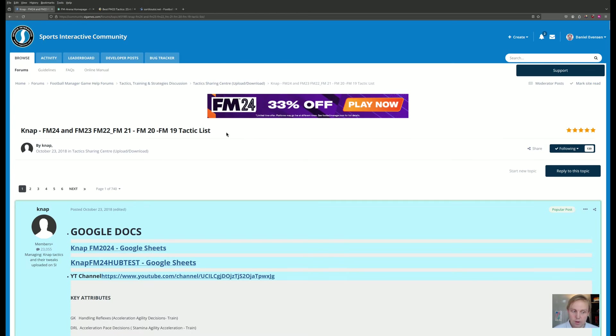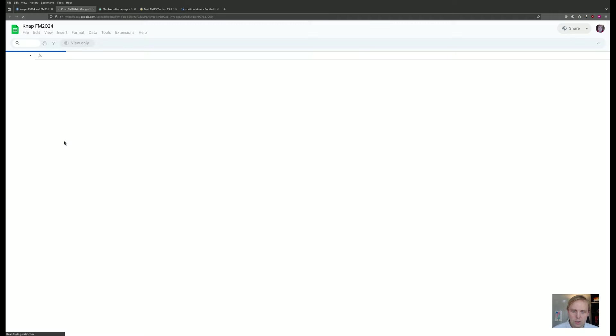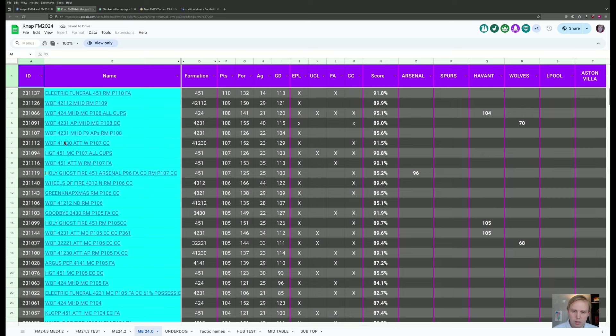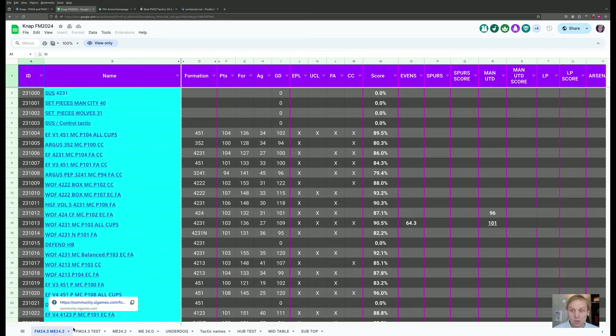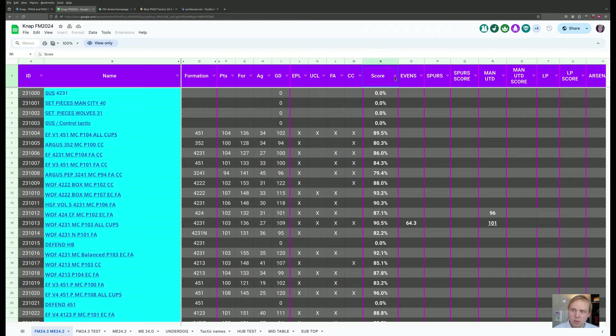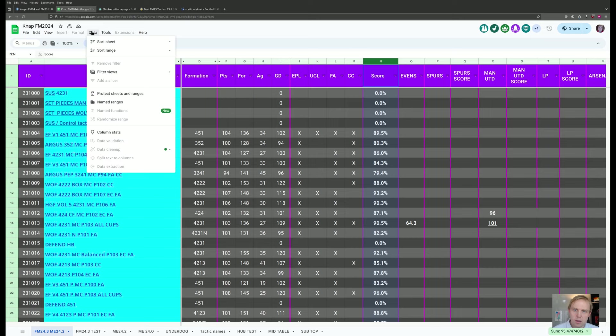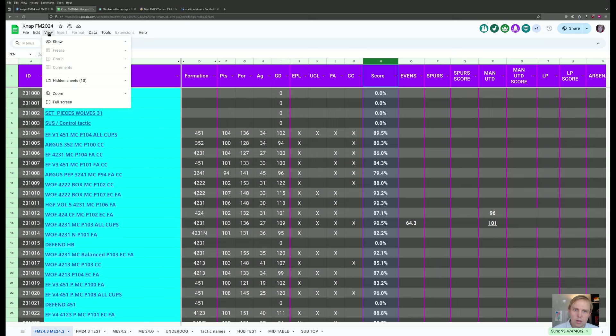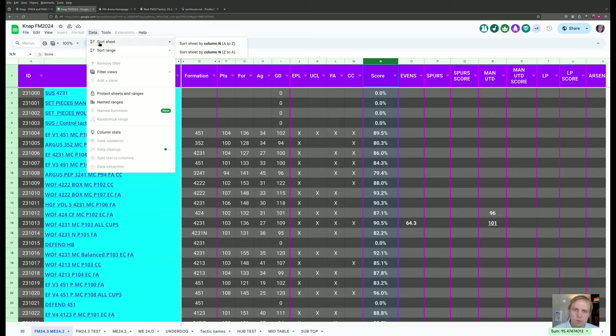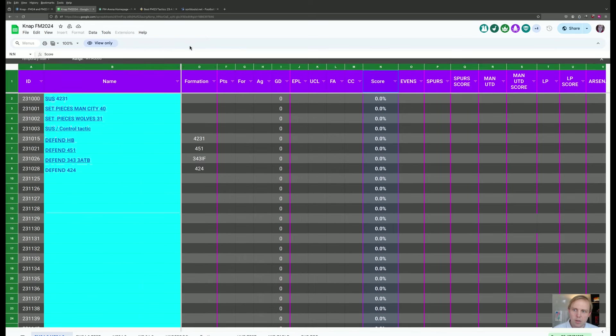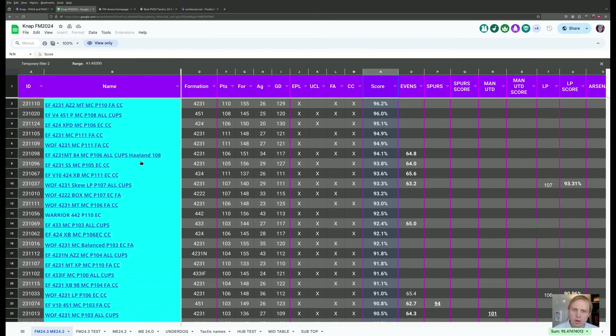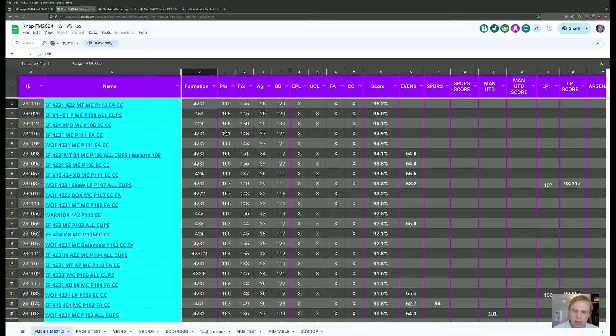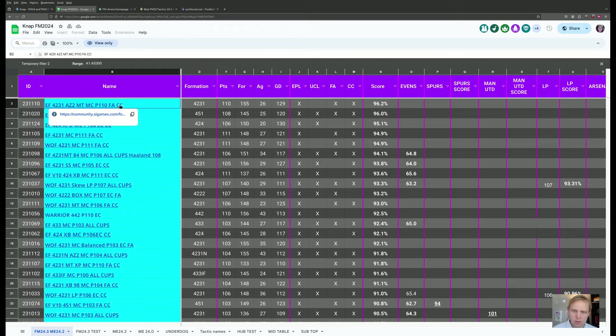Now if you've never used this before, this is a pretty good opportunity for you to learn how. Click over here on the Google Sheets list, this will show you where everything is. It defaults right now to Match Engine 24.0. We actually want to go over here to FM 24.3, Match Engine 24.2. Now we want to organize this by score, which means we select this up here. We go to sort sheet by Z to N. And take a look at this.